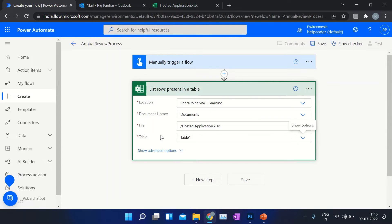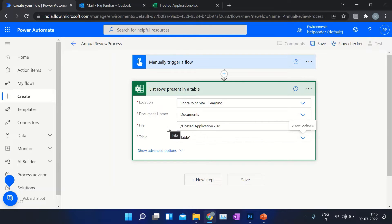Remember one thing: before fetching data from an Excel file, you first need to convert your data into a table. I explained this in my previous video — you can find the link in the description.